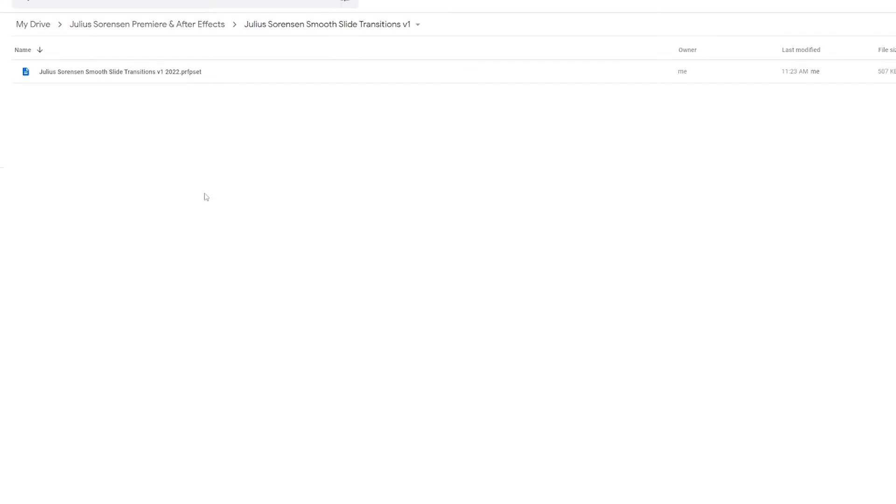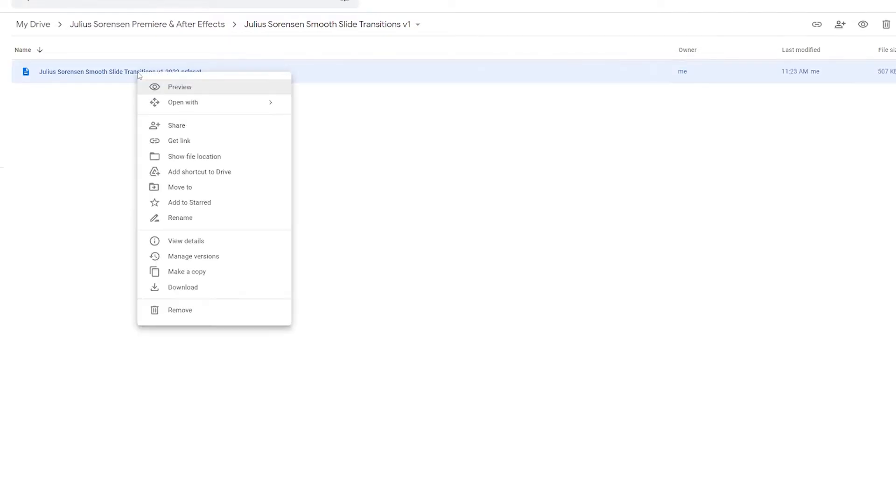The first thing you should do is navigate to this link in the description where you will arrive at this OneDrive. Julius Sorensen's Smooth Slide Transition version one. And you want to download this file just by clicking it, right-clicking, and download.